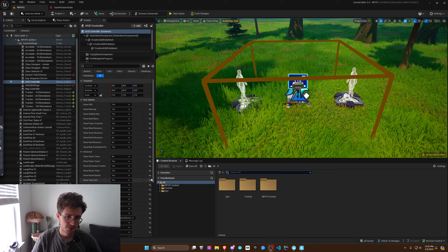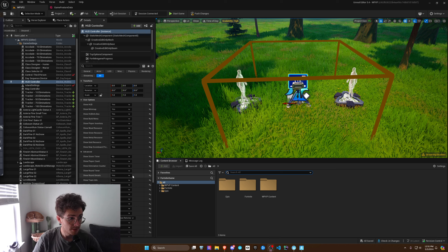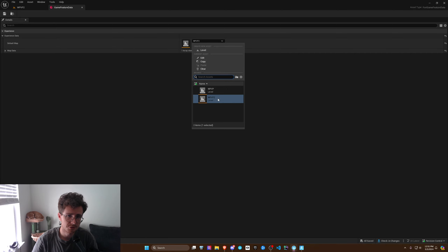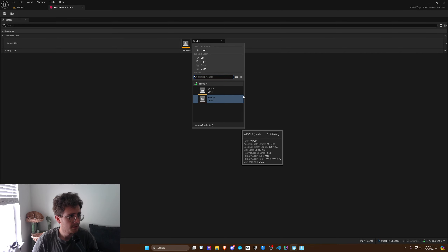What's up nerds? I'm going to show you how to change the default map in UEFN. Go to the all in your content browser and look up game feature data. Double click it and then go here and change your default map.